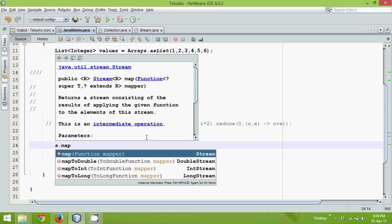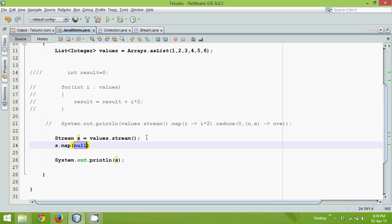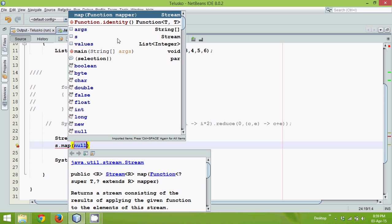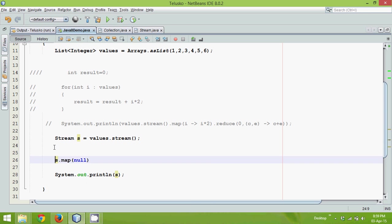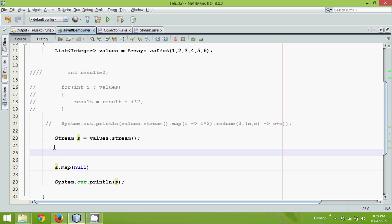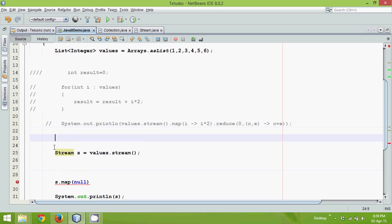Map will take a value and it will convert that value into the specified output you need. So we can say map and this map object needs an object of function. So if you can search here, it needs an object of function. So before using map, we need to create object of function. So before this stream, somewhere here, let me create object of function.